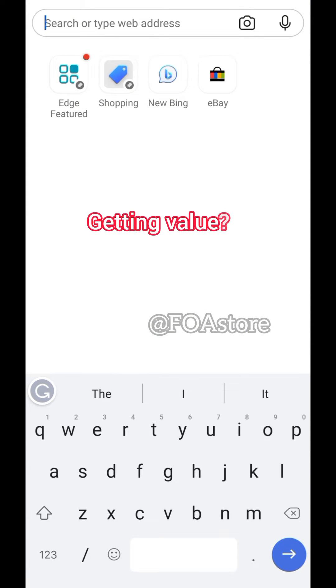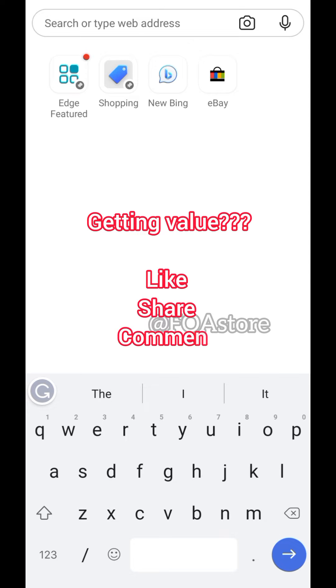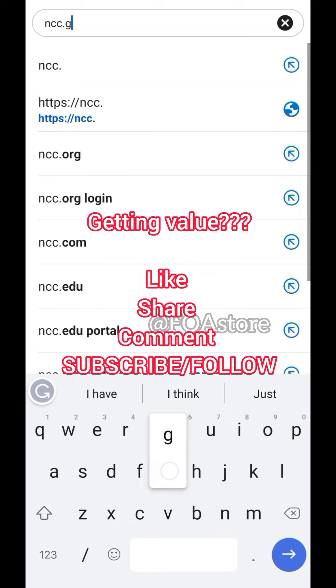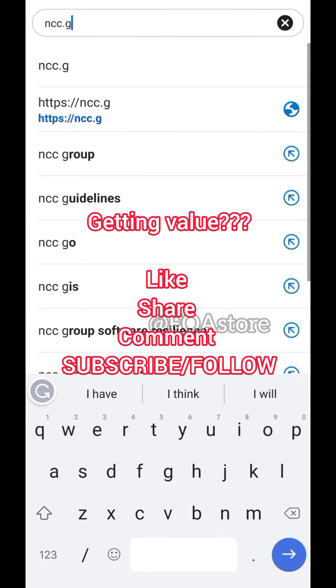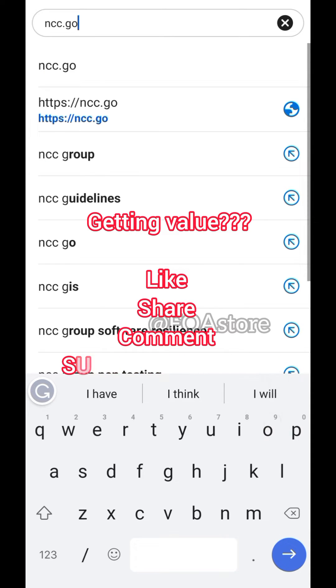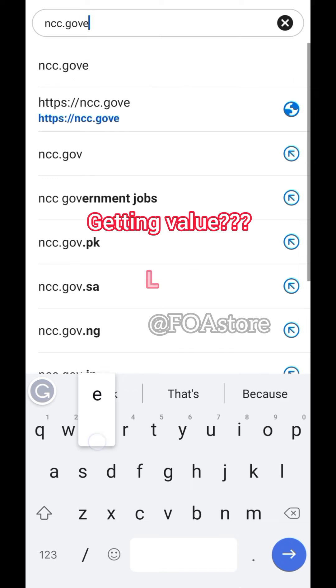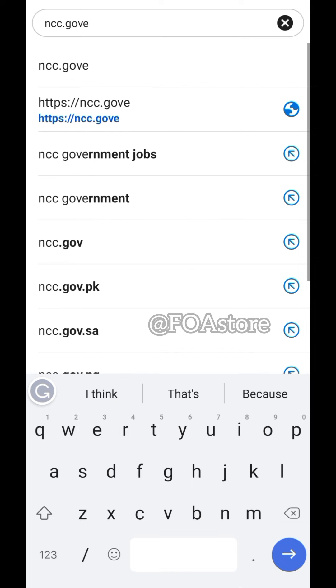So you have to type in the site. For example, search for ncc.gov.ng.